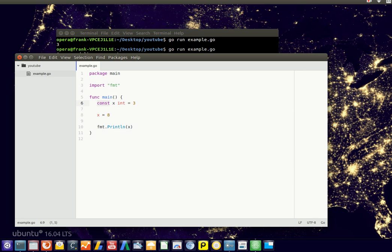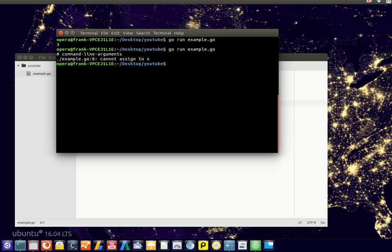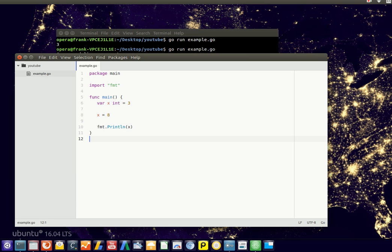If you don't want a constant, you simply change it to a variable, and now it can be changed. So notice that now it simply changes the value to 8 and prints it. So that's the difference between a constant and a variable.